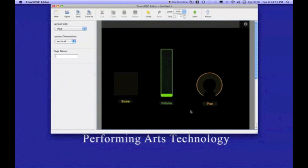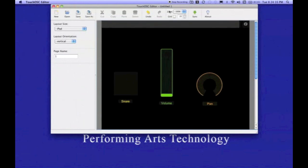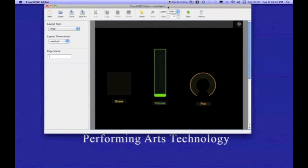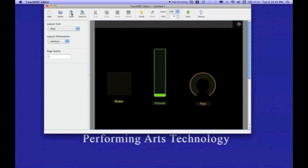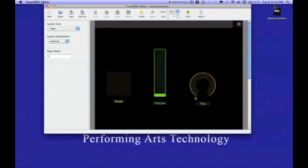The next step is going to be uploading this layout to my device. Before we do that, we want to save this document. If we don't save the document, this layout will actually be uploaded to my device with the name of Untitled One. I'm going to hit the save button and call this drums. I'm going to leave it on my desktop and just hit save.